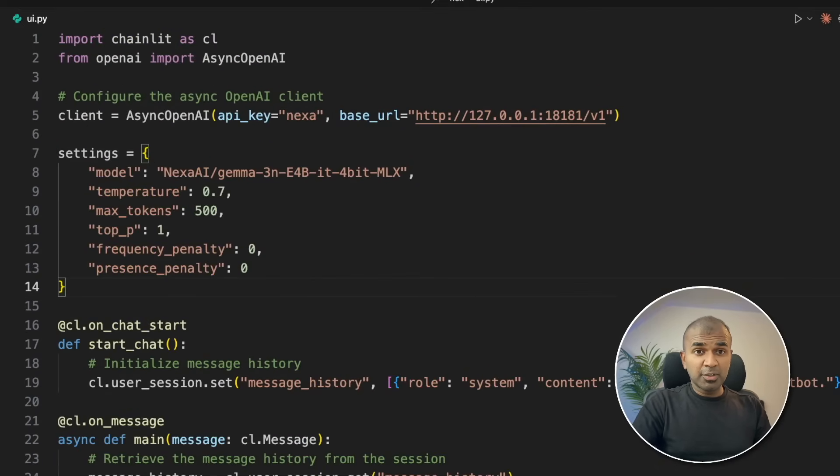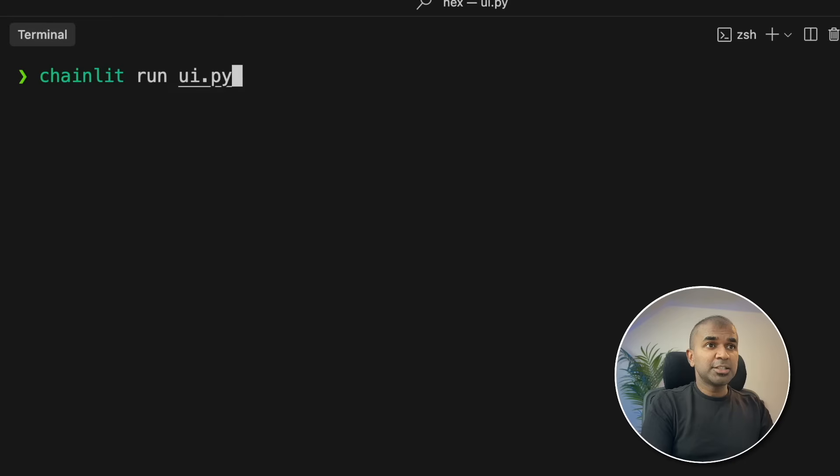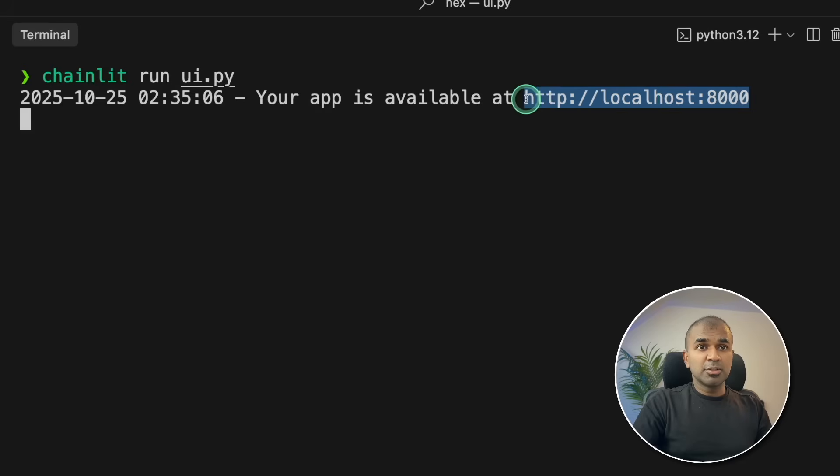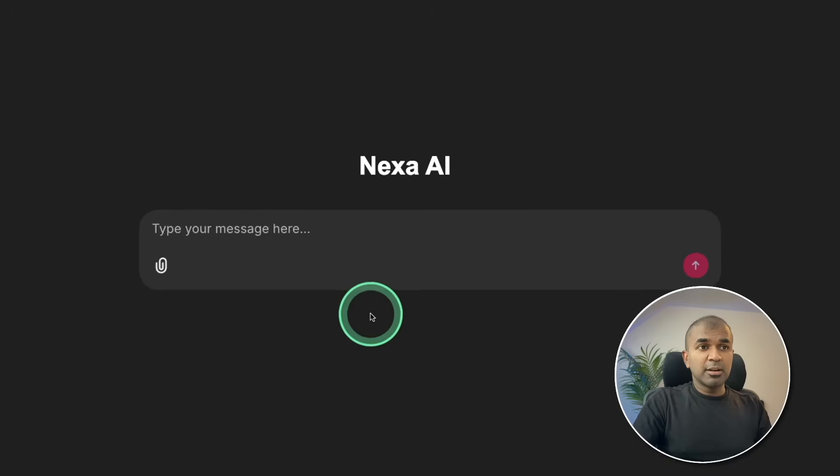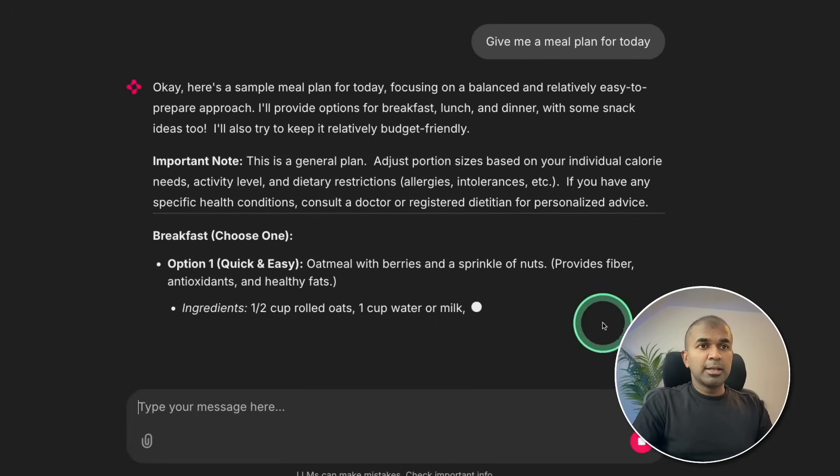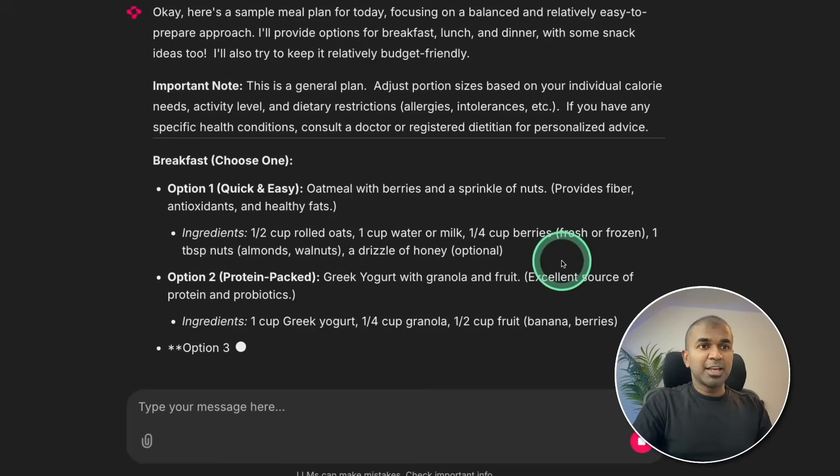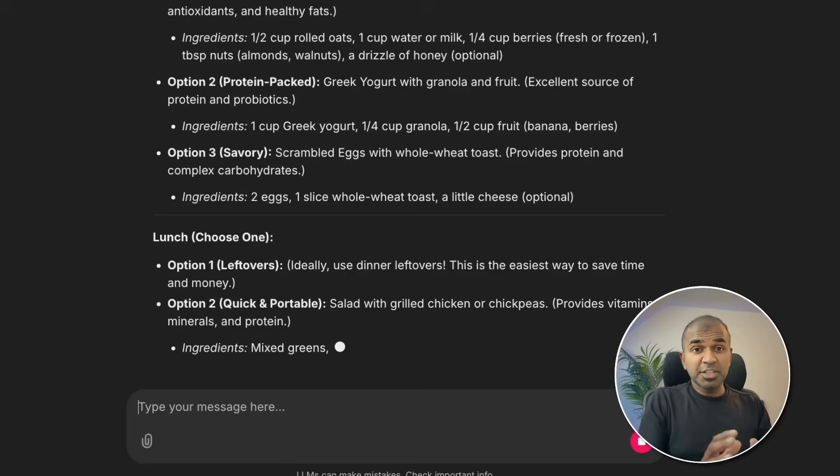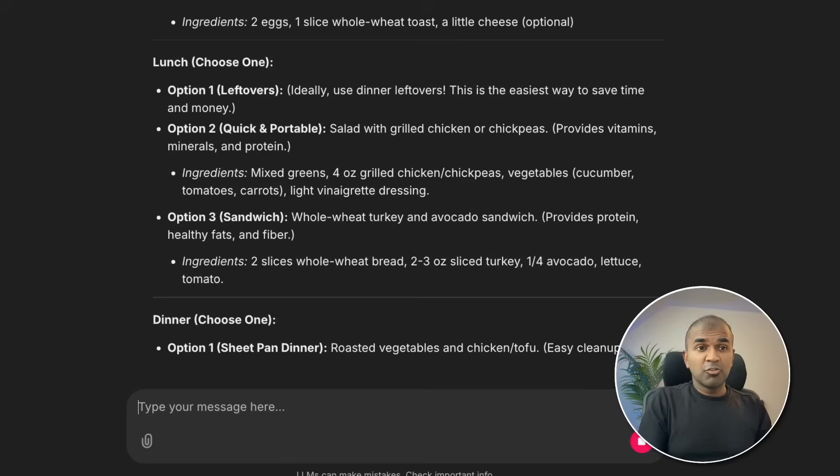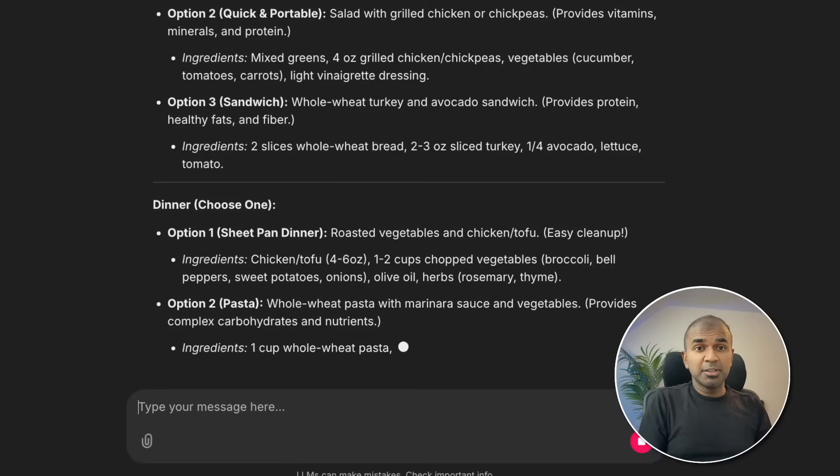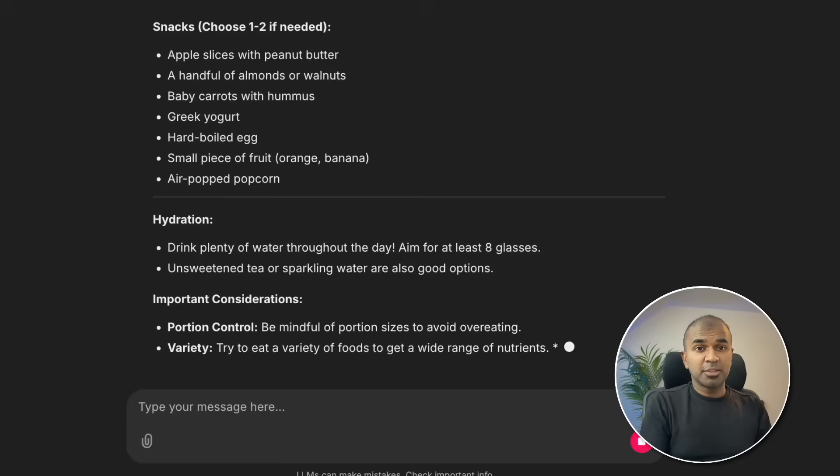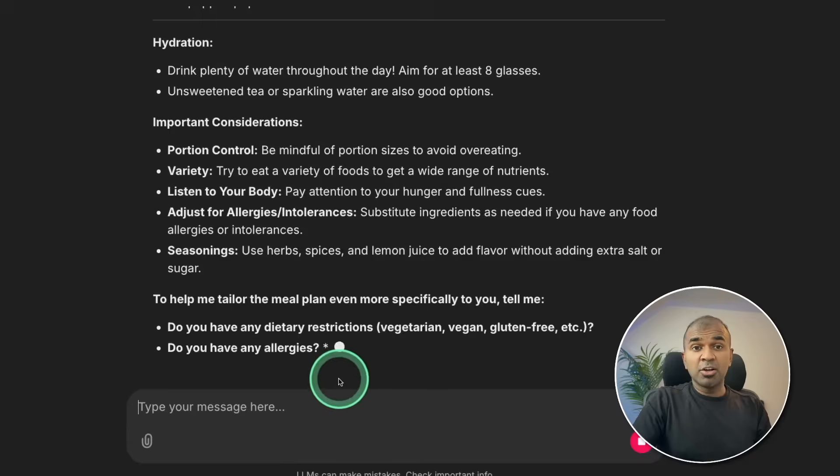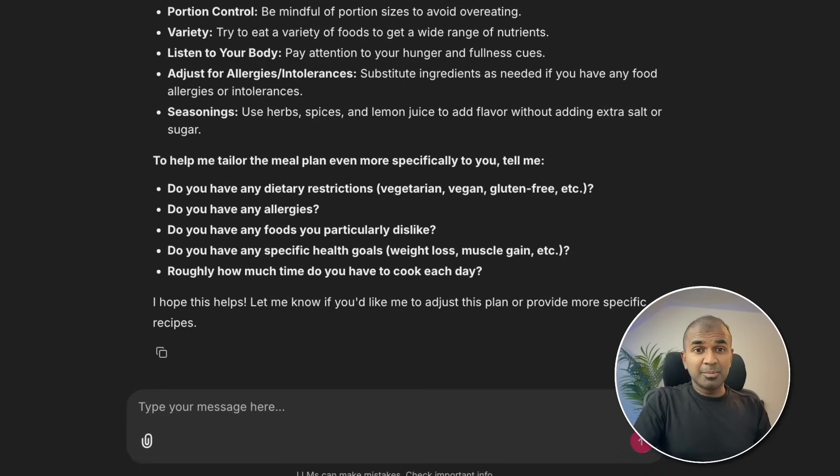Now I'm going to run this code. Coming back to my terminal, I'm going to type chainlit run ui.py and then click enter. Now I can see the app is running in this URL. I'm going to open this URL, and here is the URL. This is how it looks. Here I'm going to type give me a meal plan for me today. Now it's generating me the response, and this is really nice. We have successfully built a chatbot running completely local on your computer using Nexa SDK, and all your data remains private. You can even upload data and ask questions based on that, as simple as that.